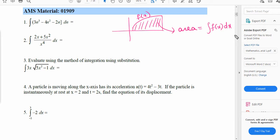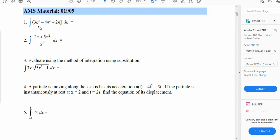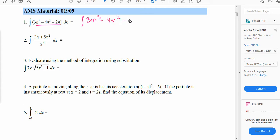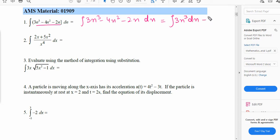Now let's move on to the question. In the first question we have to integrate this function. So let me write it down: integration of 3n cubed minus 4n squared minus 2n with respect to n. We can separate it so it will be: integration of 3n cubed dn, minus integration of 4n squared dn, minus integration of 2n dn.